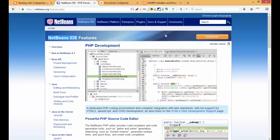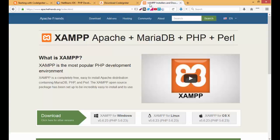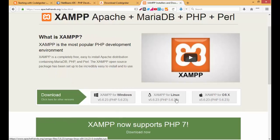So we need NetBeans, XAMPP, and CodeIgniter itself. For the server you can use any server you want, like WAMP or MAMP. You can install the latest version on Windows, Linux, or OSX.